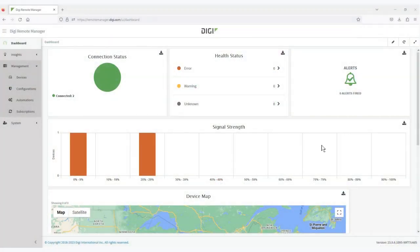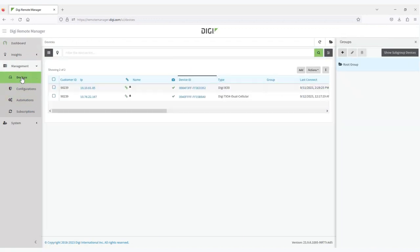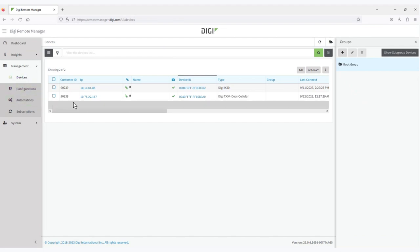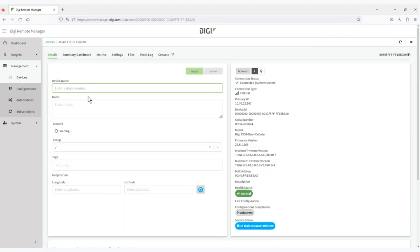Beginning from the dashboard, I want to take a look at the devices. So, under the Management tab, select Devices, and we see this account has two devices. I'm going to select the Digi-TX54 dual cellular device and enable IntelliFlow on that device.